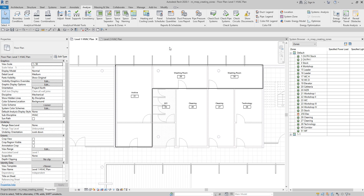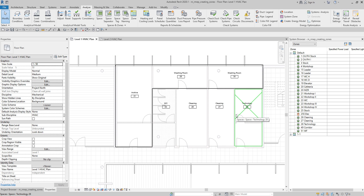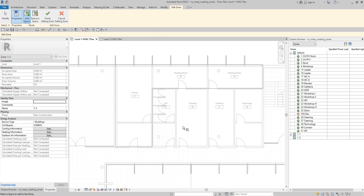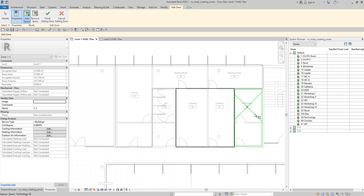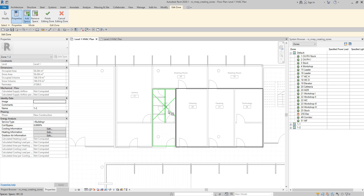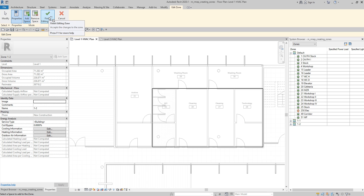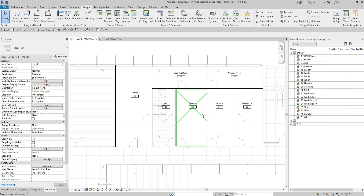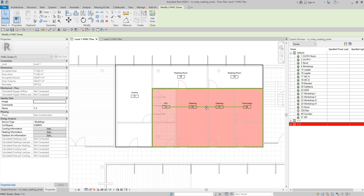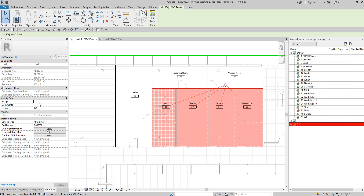Notice that the next zone we create will follow the naming convention from 1-1. So for these three spaces here — cleaning, cleaning, technology, and WC — which will be controlled by another piece of mechanical equipment, I select the zone tool again, select those spaces, and notice it follows 1-1 and becomes 1-2. I select Finish editing zone. There's my zone 1-2.